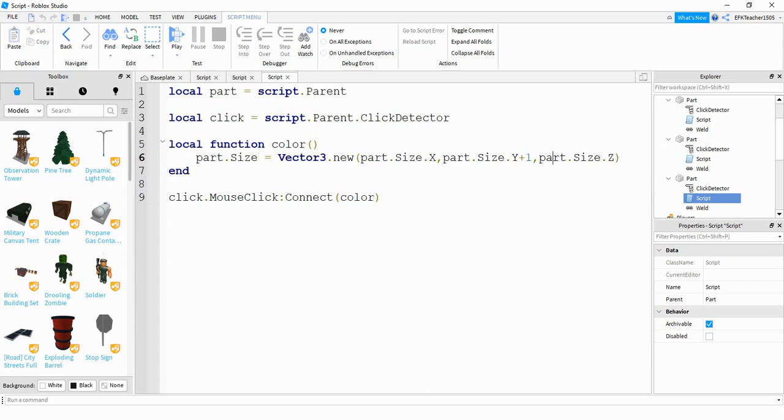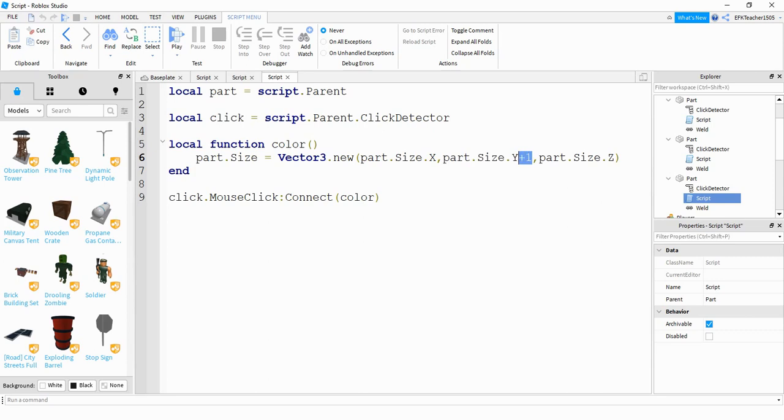And same for the z part, whatever the z dimension is, let's keep it the same. The part I'm changing is the y dimension, which controls how tall or how short it is. And what I'm doing is I'm saying get whatever its current y dimension is, and add one to it. So every time I click on this part, it's going to take its current y dimension and add one to it.